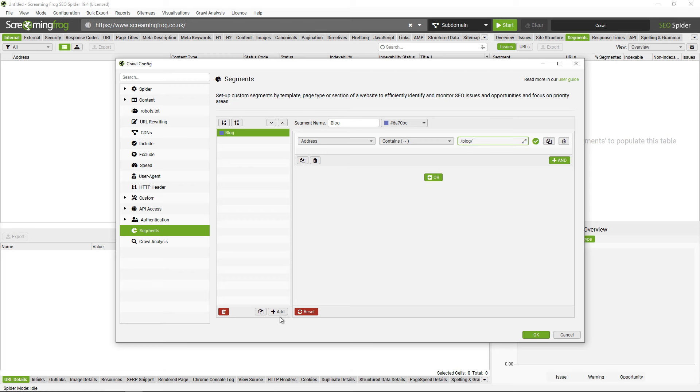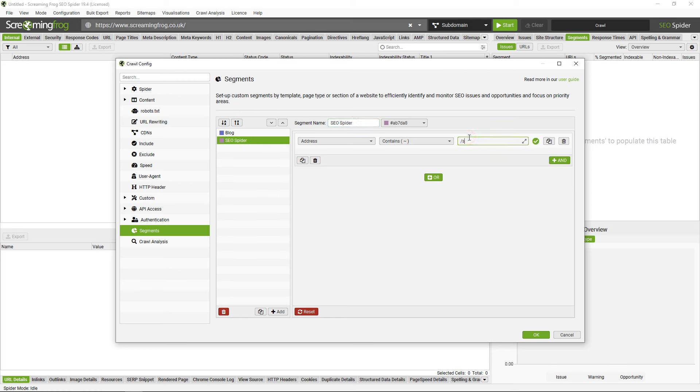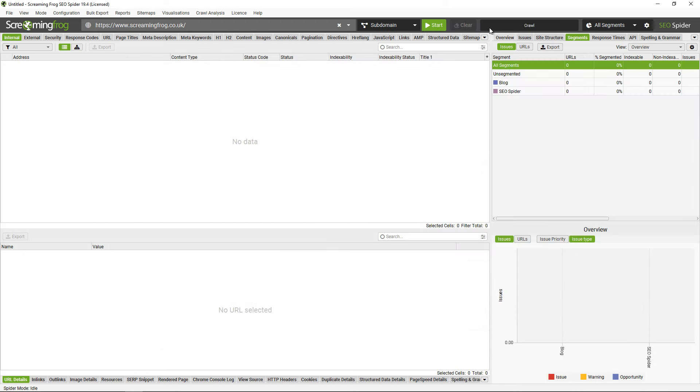In this example I've set up a blog segment with the URL structure of blog, and I'm now setting up another one around SEO spider with the URL structure of SEO spider as well. I can just click ok and start the crawl.